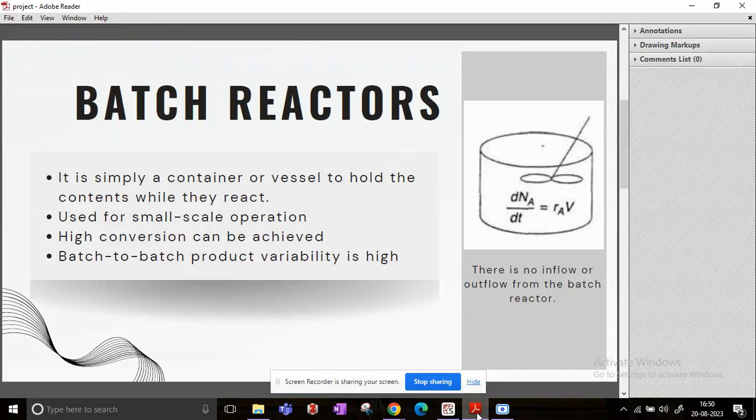Now the biggest advantage of batch reactors is that high conversion can be achieved if you use a batch reactor. And sometimes what happens is the operators will leave the reactant mixture as it is, and that will actually lead to higher conversions even if the reaction is practically over.